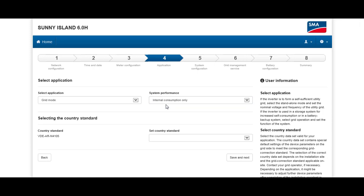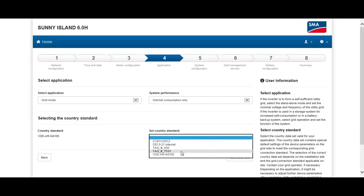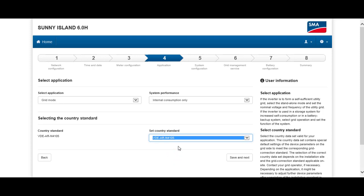If you are doing this setup for the first time, you also need to choose the appropriate country standard — please pay very close attention to this. For example, if you are configuring your system for the Danish grid, you need to choose the setting BDE ARN 4105 for Denmark. This is important so that the Sunny Island behaves in accordance with local grid regulations. Once done, click on Save and Next.